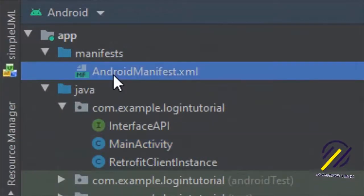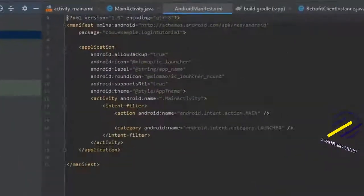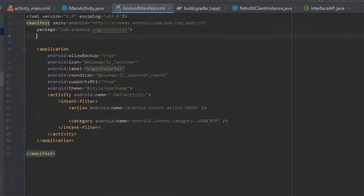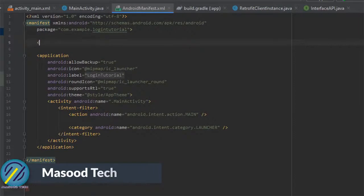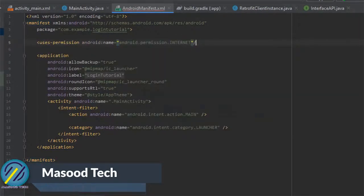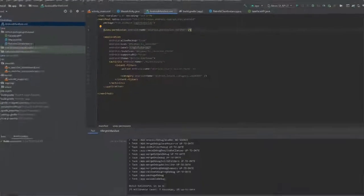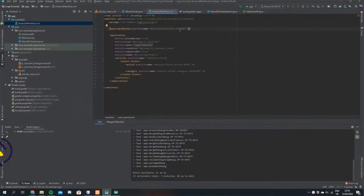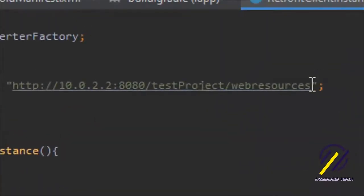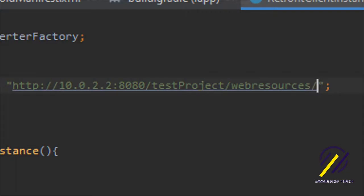The next thing to do is come to our manifest file and make sure the app has permissions to use the internet, so we say uses-permission INTERNET. After that we can build the app. Just a quick error I found: in our RetrofitClientInstance class we forgot to put a forward slash into our URL, so make sure to add that.